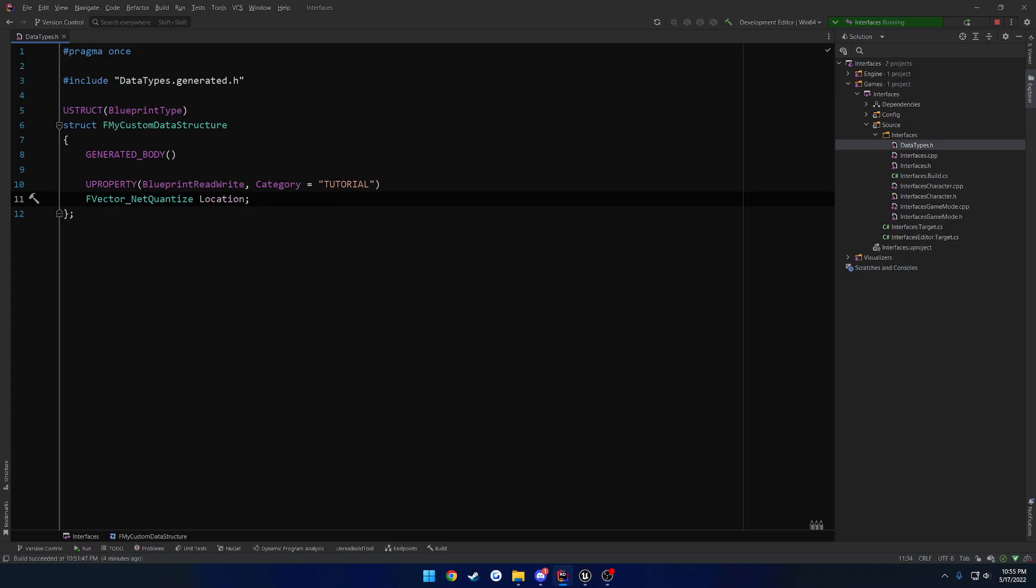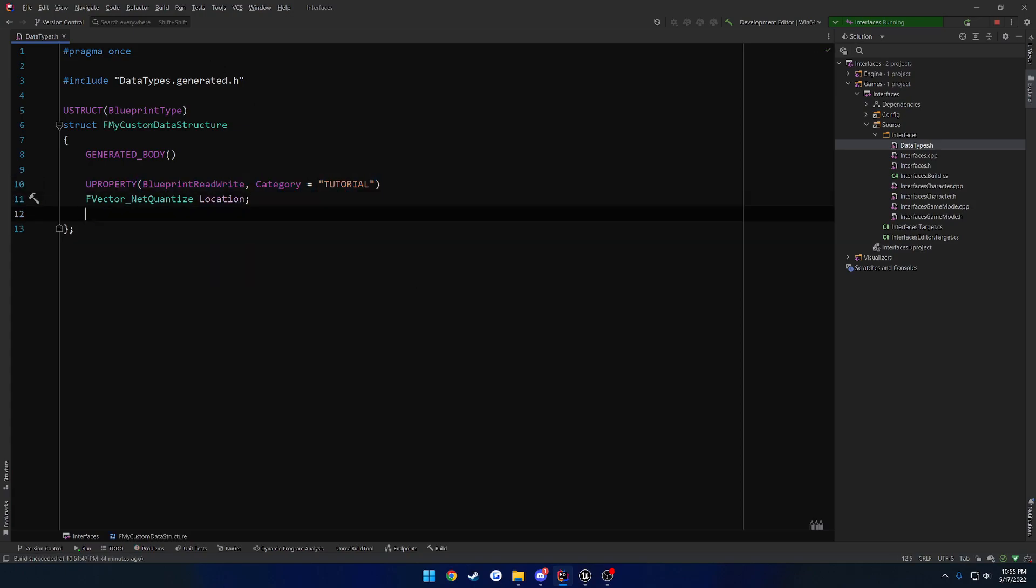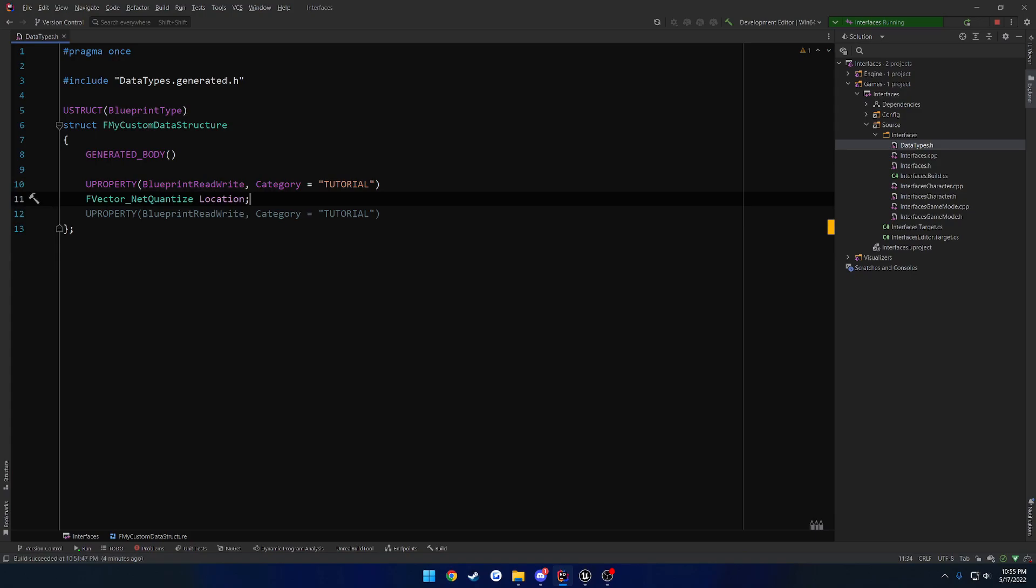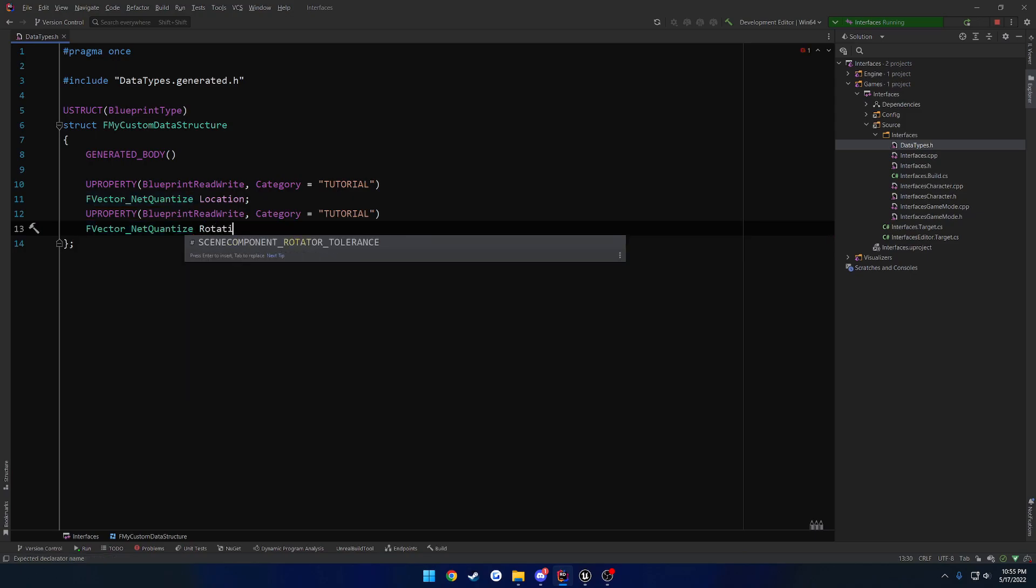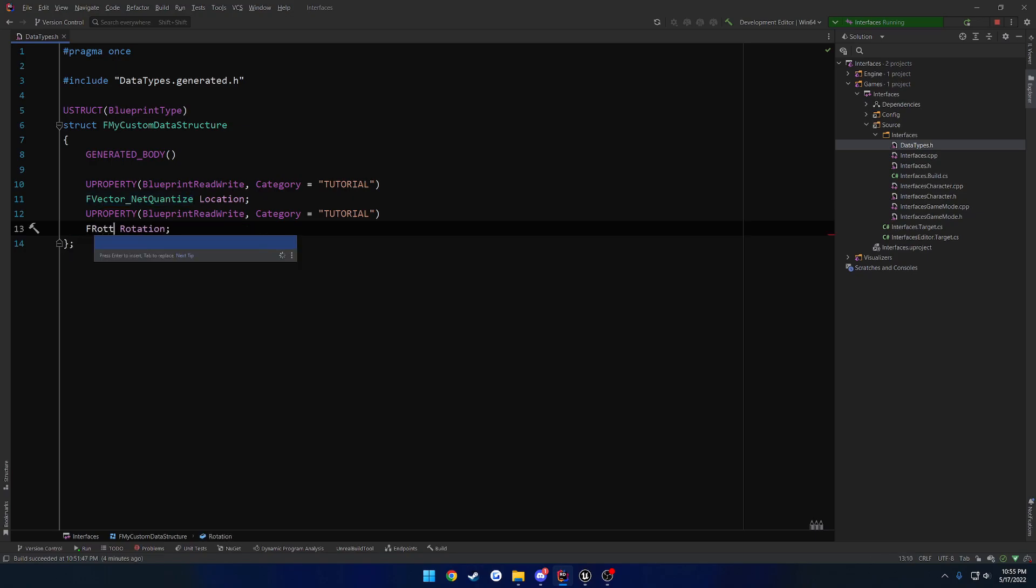Now I'm going to copy this and do the exact same thing. So in this case, we're going to do the same thing, FVector netquantize, and I'm actually going to do rotation. We'll just be lazy, we're going to stick with FRotator because I feel like that'll be a lot simpler of an example.